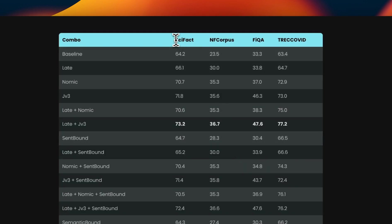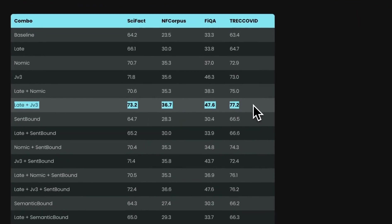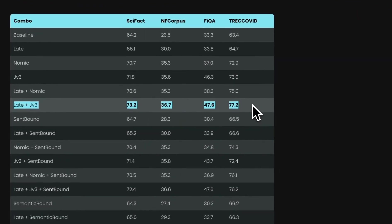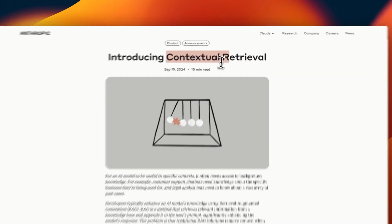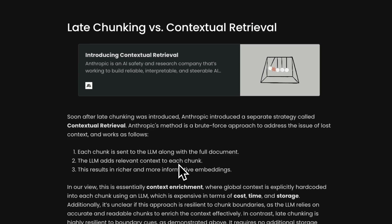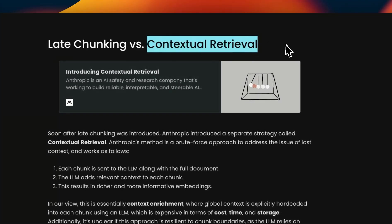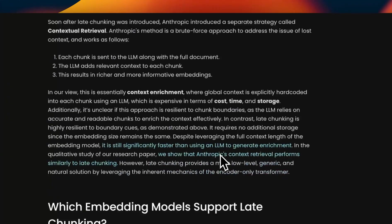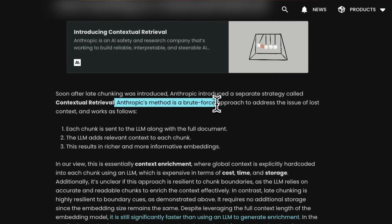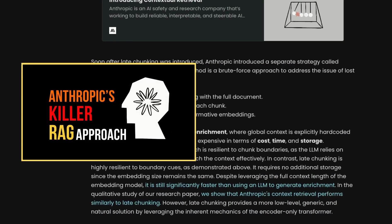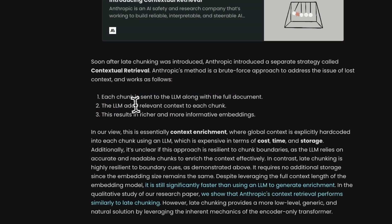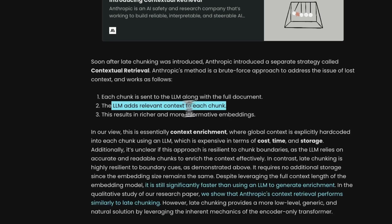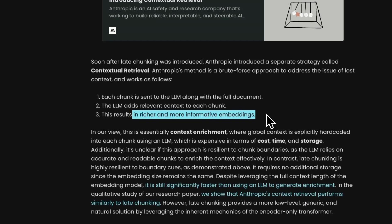Now, keep in mind, we will probably need a lot more validation from independent sources, but this is the result at least they're showing. And the results on these four different benchmarks shows that late chunking with their newest embedding model gives you the best possible or state of the art results at the moment. Now, how does their approach compare to contextual retrieval? So I'm actually happy that they address the contextual retrieval comparison in their blog post. So according to the blog post, the Anthropic method is a brute force approach to address the issue of lost context.